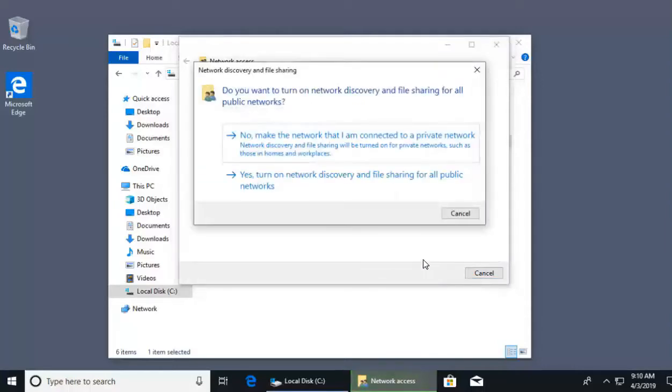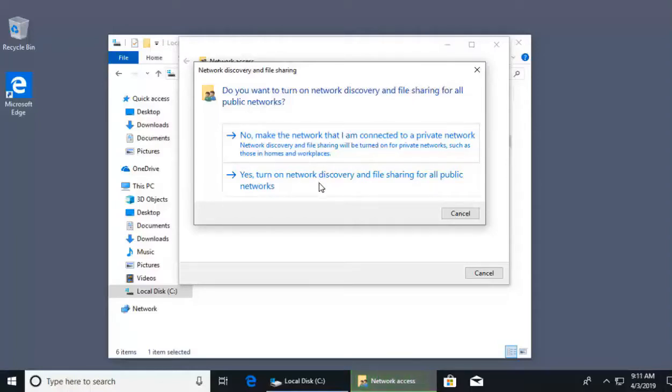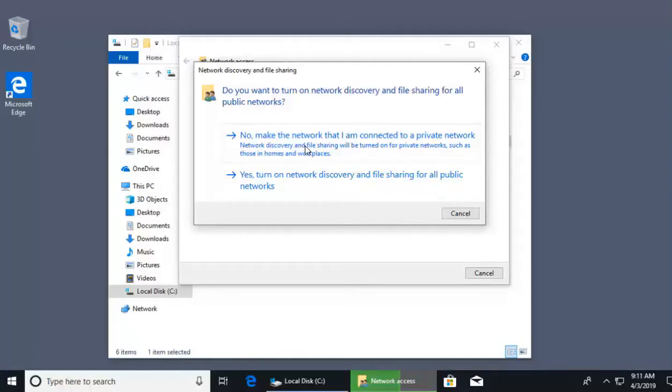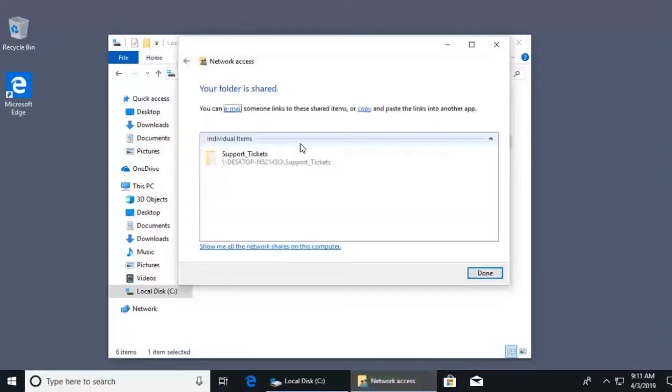When I click share, I get a pop-up here. My computer is asking me, do you want to turn on file and folder sharing for public networks? My computer right now believes it's on a public network. If I click yes, that's scary. Instead, I'm going to click no, make the network that I'm connected to private and turn on file folder sharing on this private network, which I'll select that option. From there, it says my directory of support tickets is now shared on the local network.